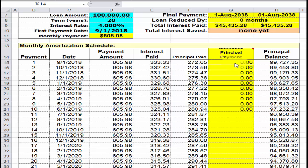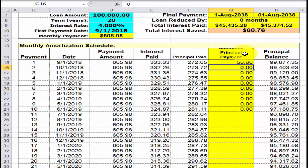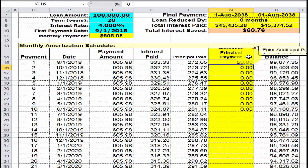Now the next question — we said you want to make an additional payment. So right here we're going to make a payment of fifty dollars. When you pay an additional $50, the total interest saved is $60.76. Wow — you paid $50 and you're going to save all that. Write that down on your sheet.